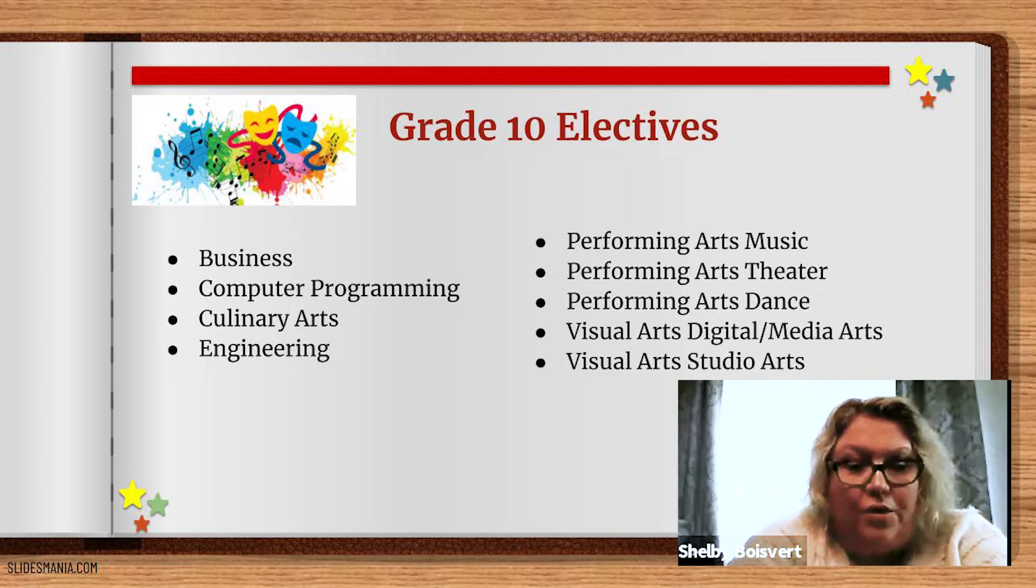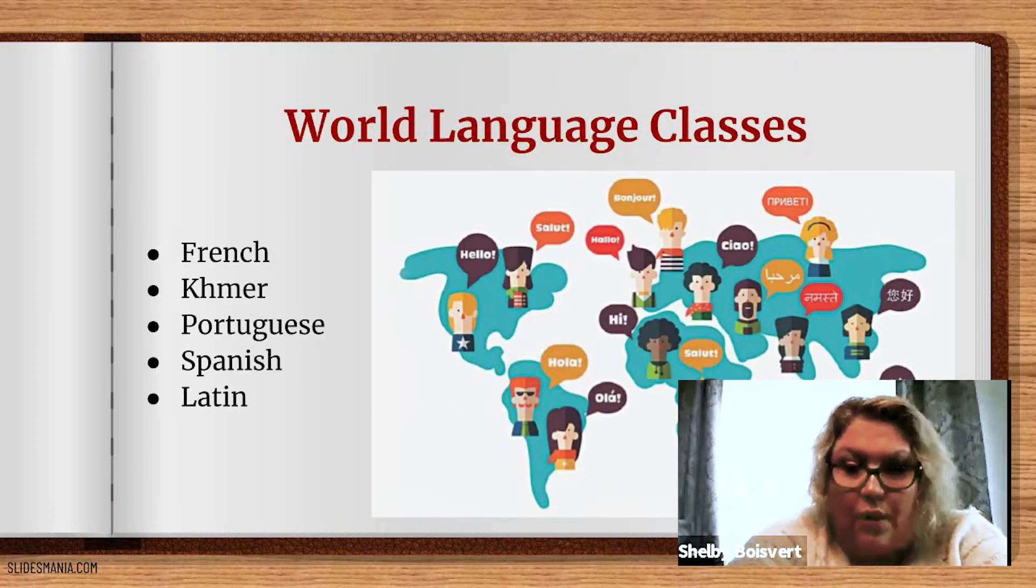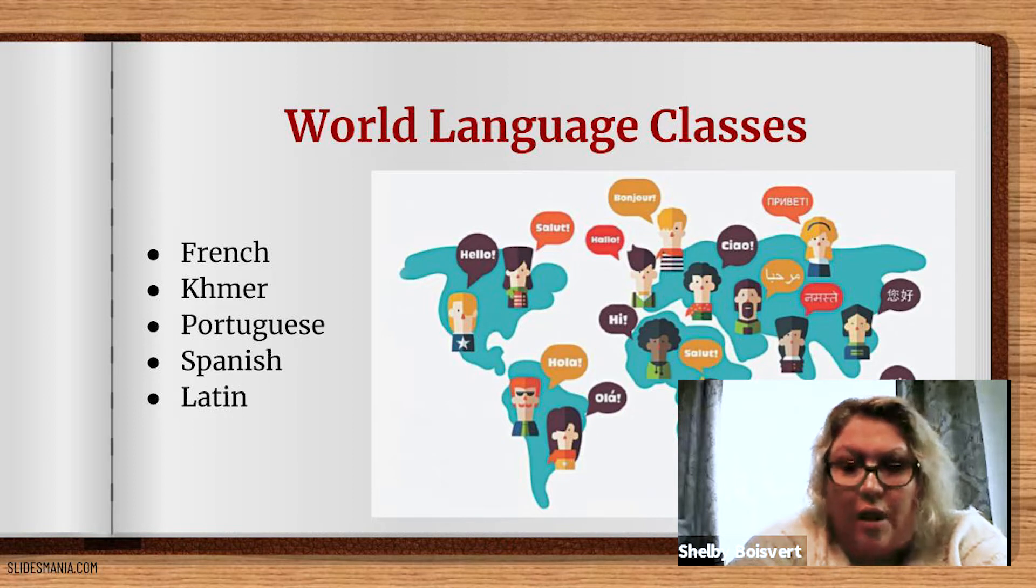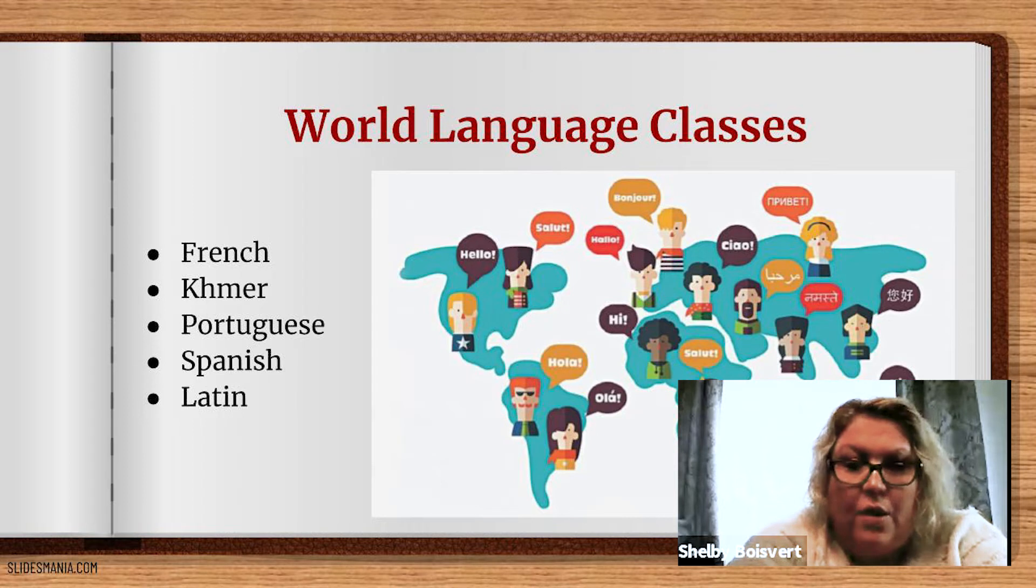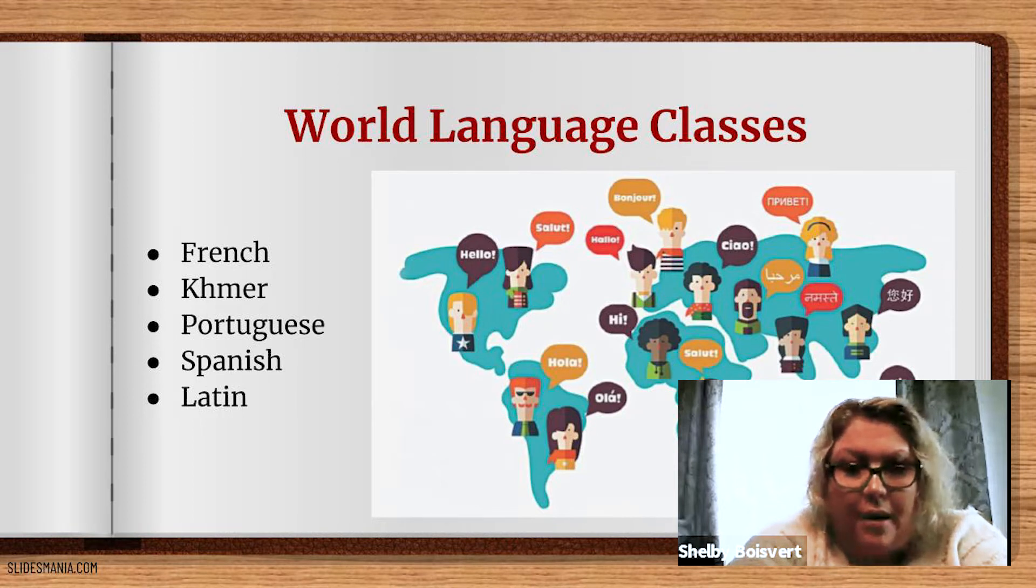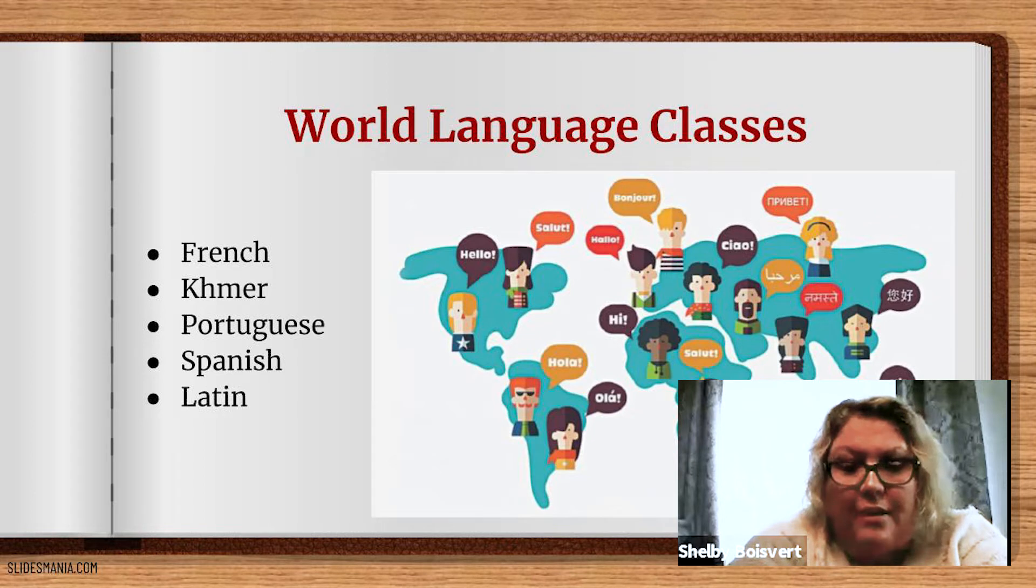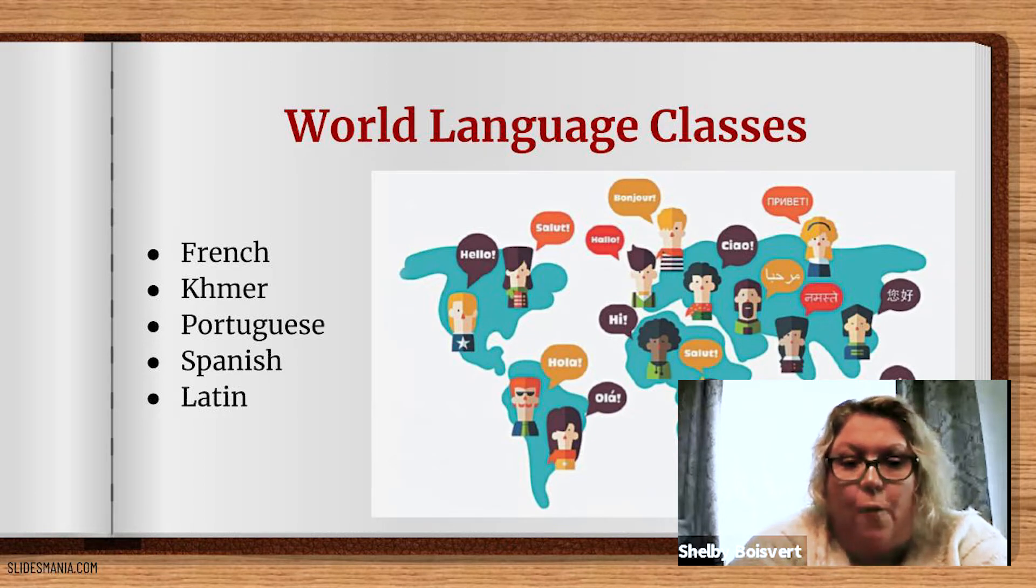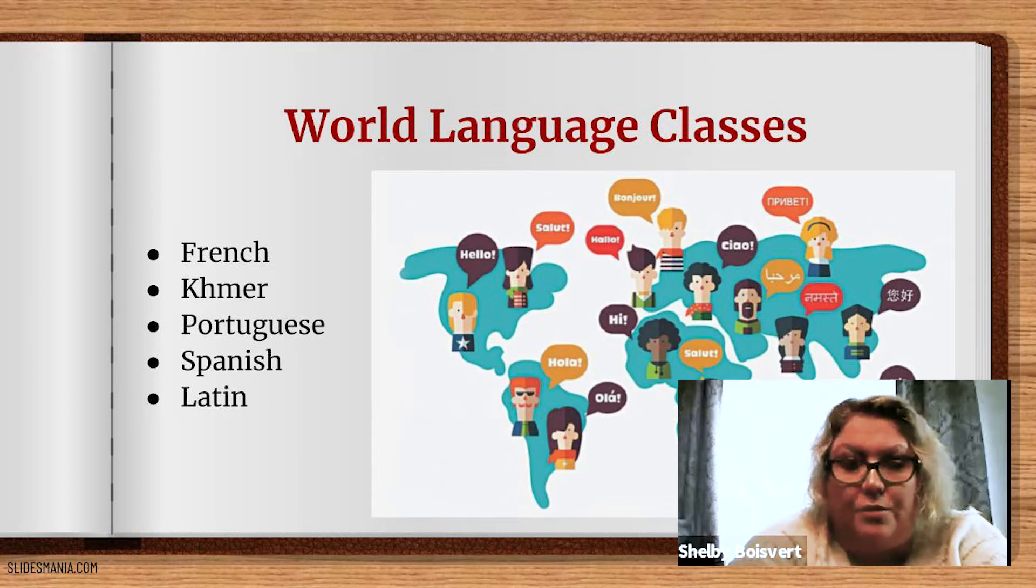Along with your choice of elective, if you are already enrolled in a world language or are thinking of starting one, you will have room in your schedule for your world language choices as well. We offer French, Khmer, Portuguese, Spanish, and Latin. Keep in mind that if you are considering a four-year college, you will need at least two years of the same world language.